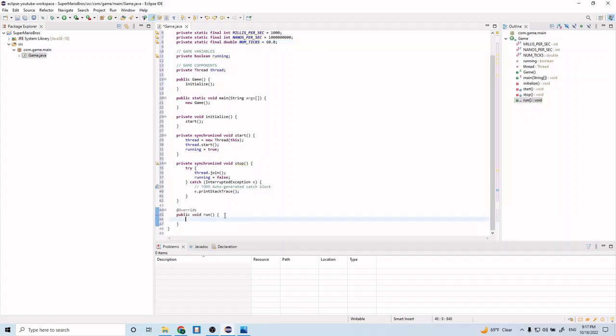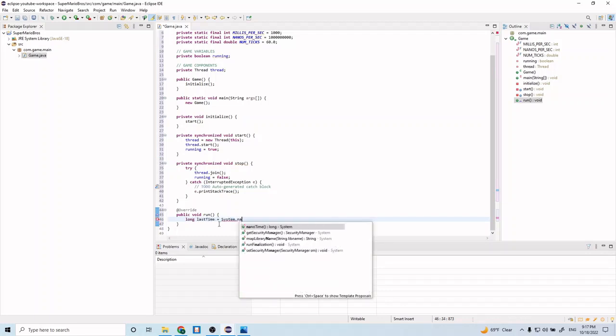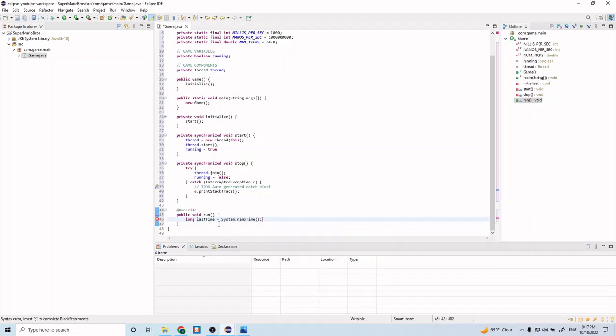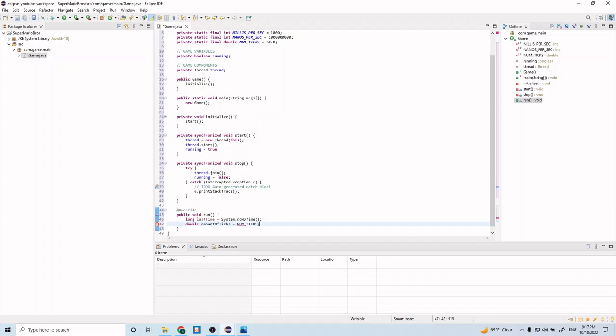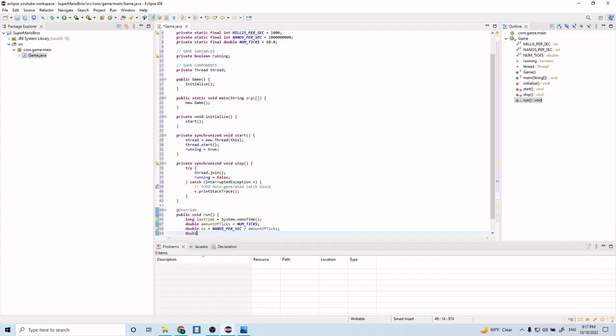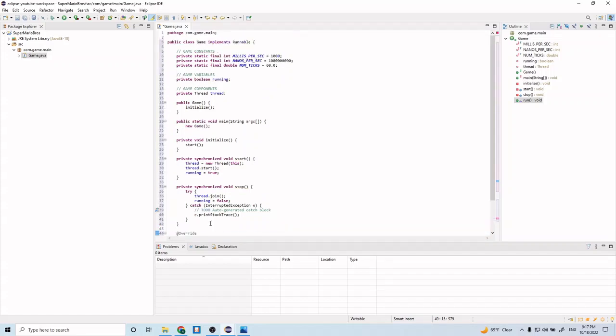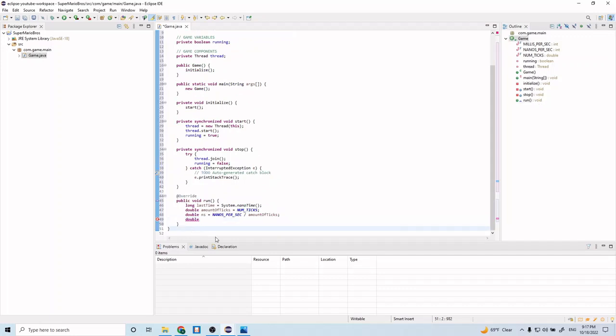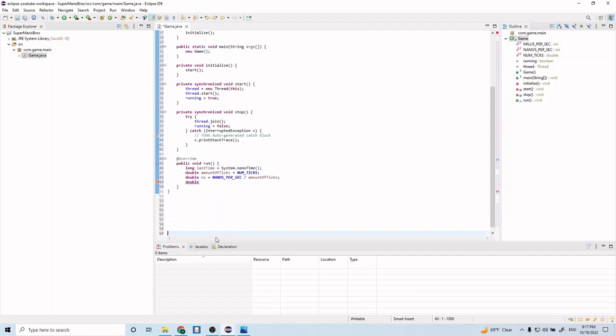Let's get into the main game loop. So for that, we're going to start by creating a couple variables. So long last time, system.nanotime, and then double amount of ticks equals our number of ticks. And then double n s is equal to nanos per second. For delta, which equals zero.